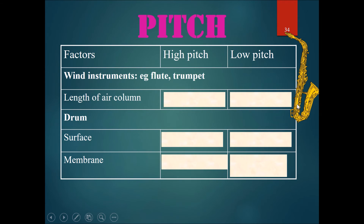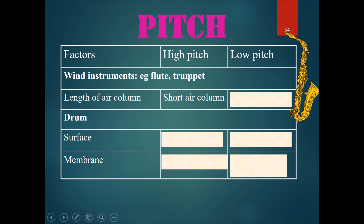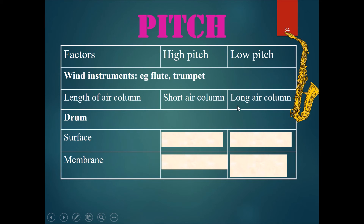For wind instruments like the flute and the trumpet, for a high pitch you should have a short air column, like a recorder. For a low pitch, you should use a longer air column.